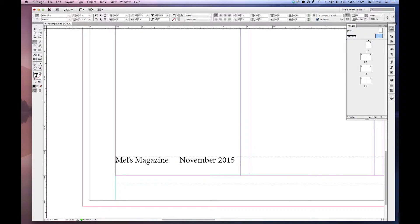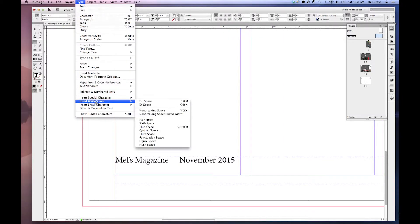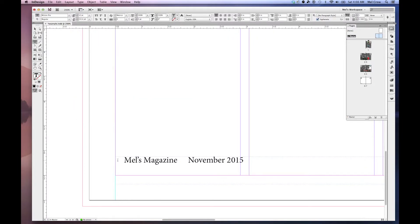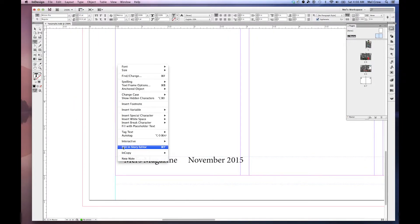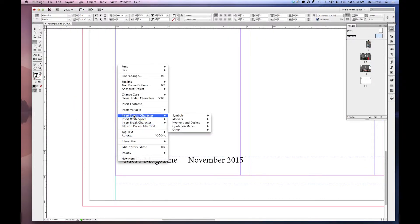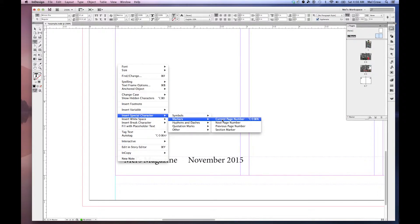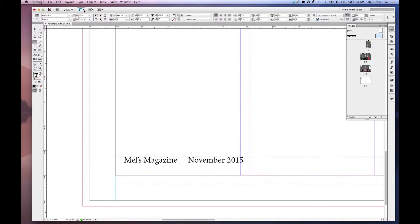Now what I want to do is I want to throw in a page number as well, right here before the title. So again, I can also go Type, Insert White Space, M space. Or I can do Command Shift M. Again, I can right click, Insert Special Character, Markers, Current Page Number. Or I can access it up here.